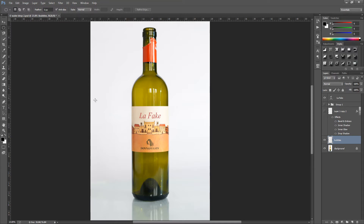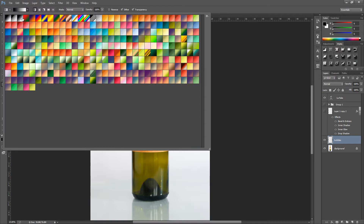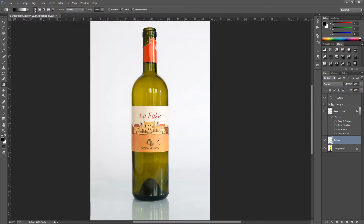We're going to hold down Shift on our keyboard and drag out a perfect circle — nothing too big, so around about there. Then go over to our gradient tool on the left hand side. Go up to the drop down menu and select the third option along which is black to white. Click that and make sure you have the linear gradient selected, which is next to the drop down menu.